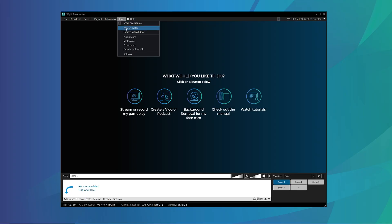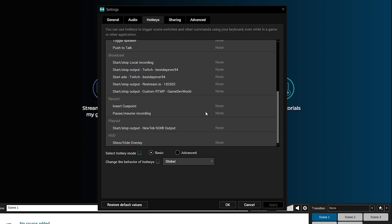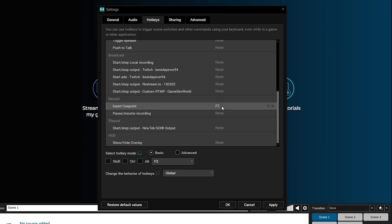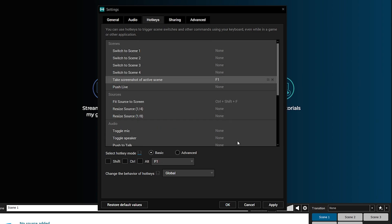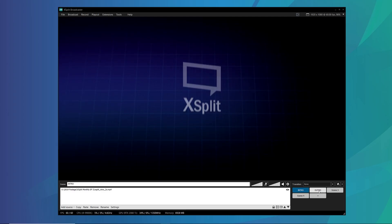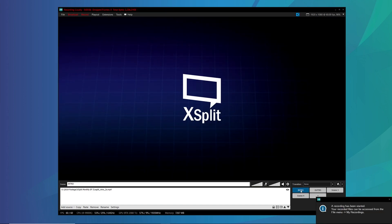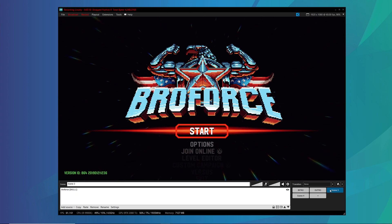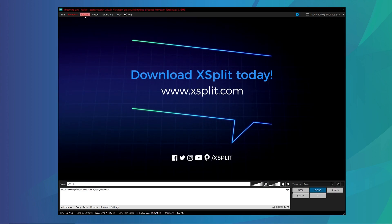First, there are some settings in XSplit you'll want to set up. Go to Tools and Settings, then go to the Hotkeys tab and set a hotkey for Insert Cue Point and for Take a Screenshot. Next, set up a scene with an intro video and an outro video. When you start your stream, go to the intro video and then into your main stream, and before you end, make sure you go to the outro video — this will help later with editing.